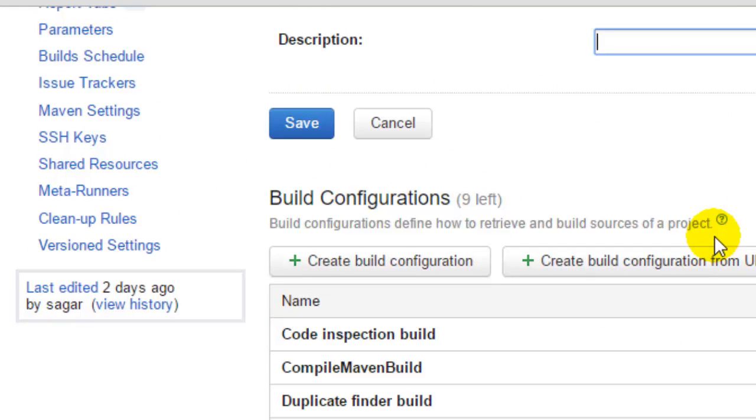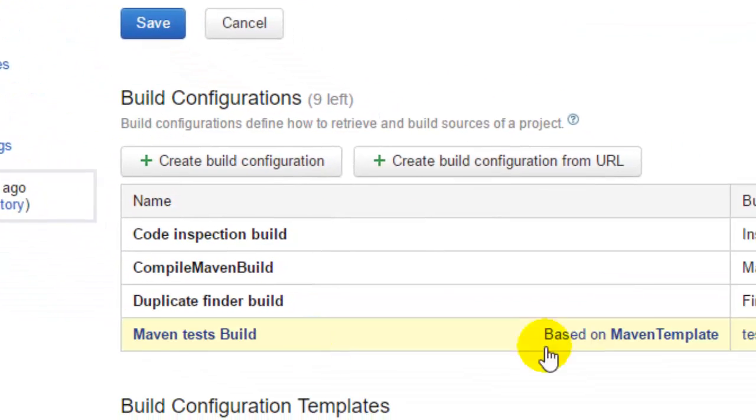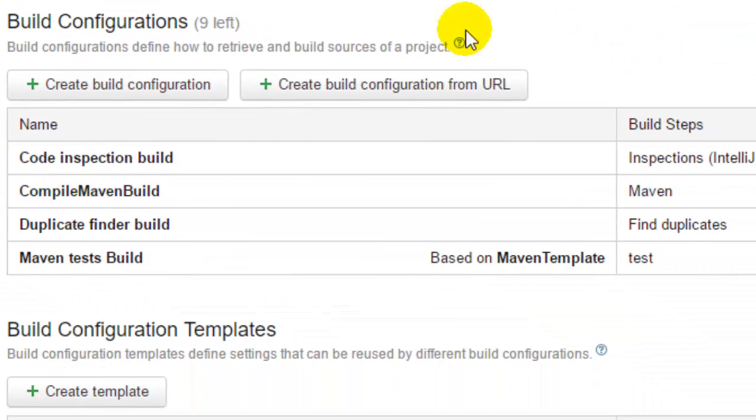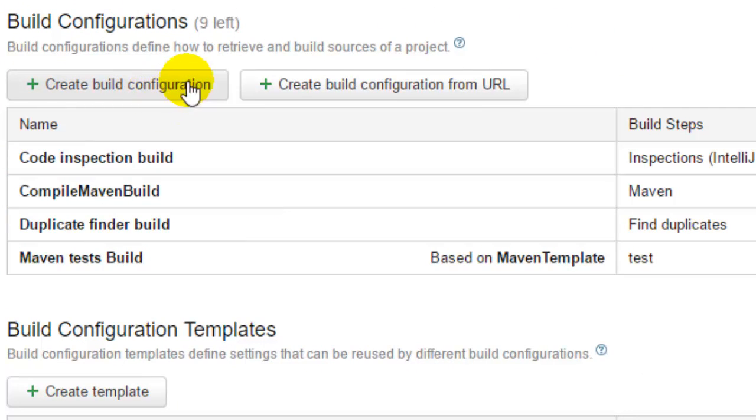In this project, you can see that there are four build configurations that are set up. You can create new build configuration by clicking on this button and create build configuration from URL as well.